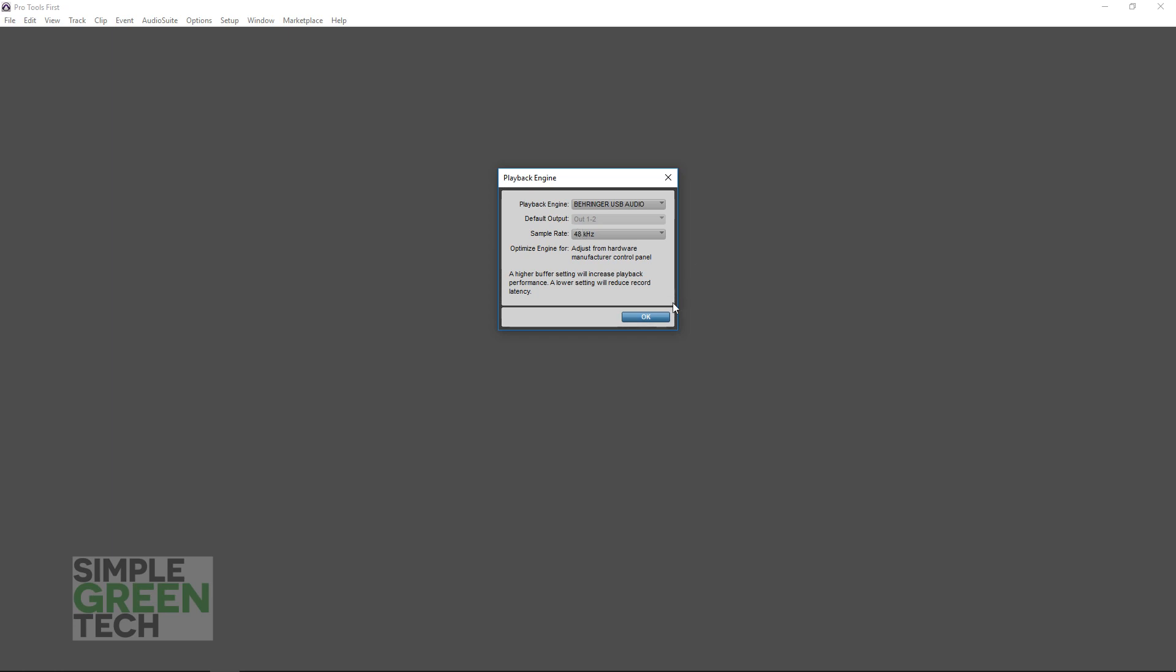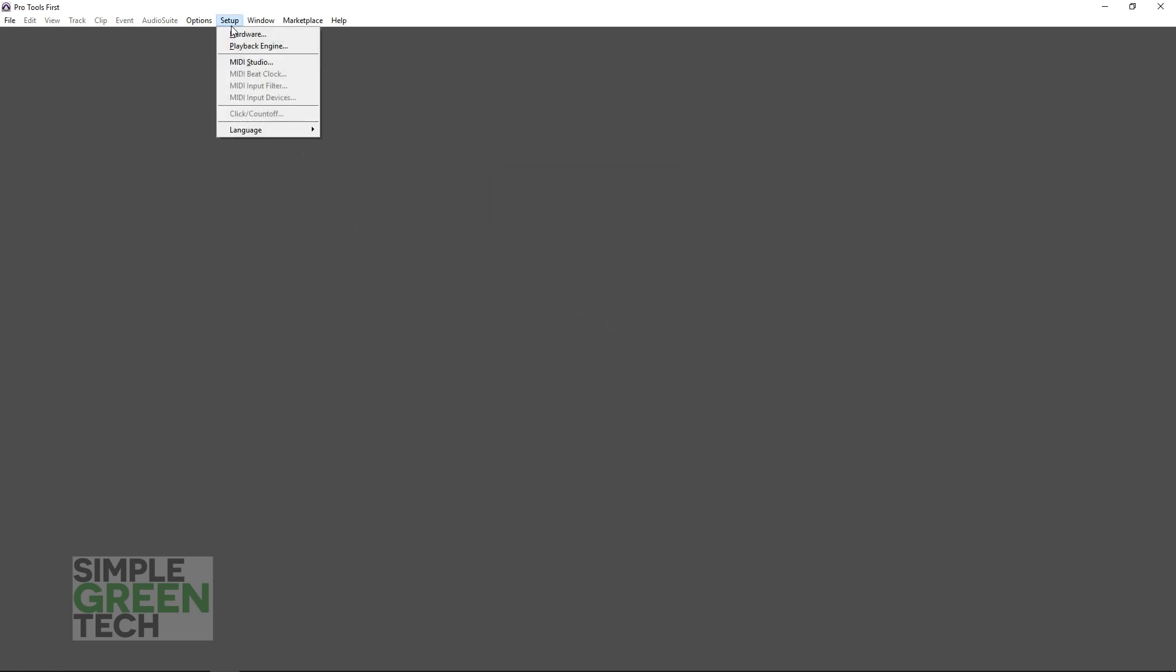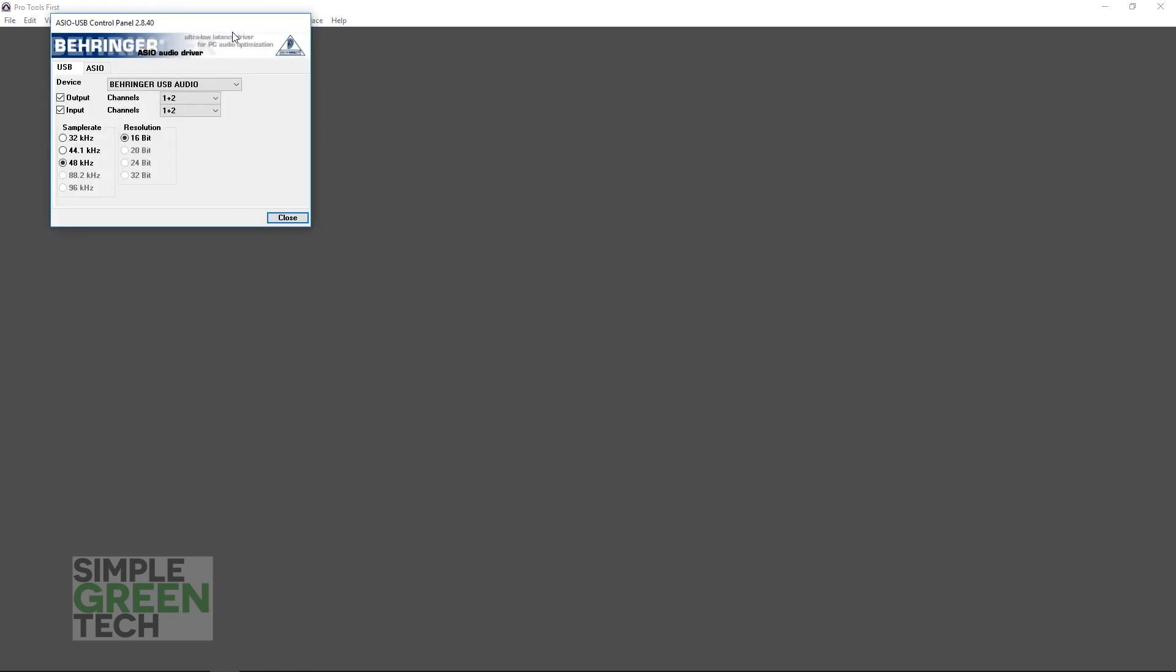Once you have the playback engine set up, click on OK. Now go back up to Setup, and click Hardware this time.